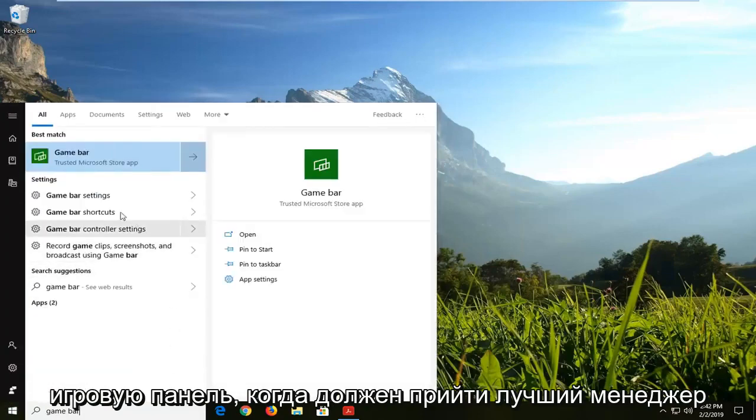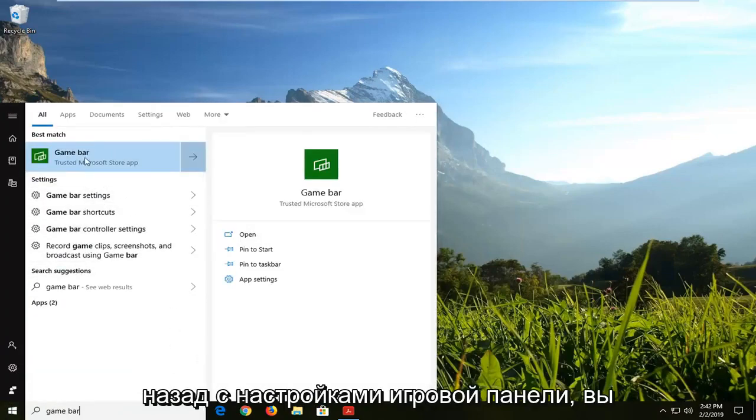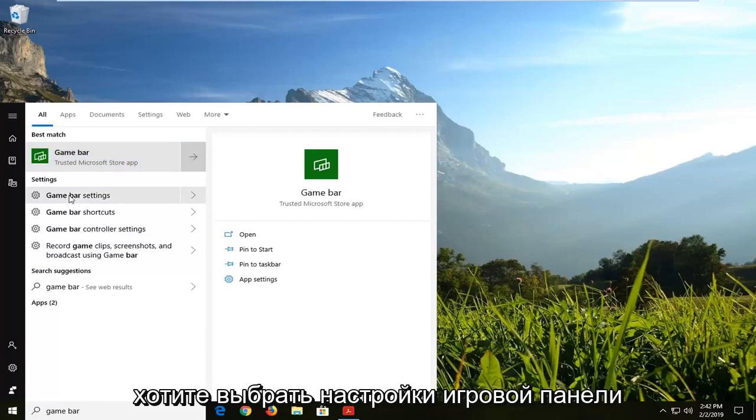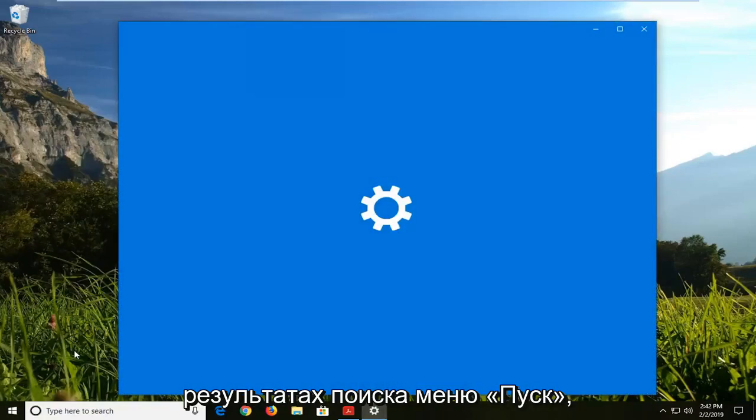One of the best managers should come back with game bar settings. You want to select the game bar settings underneath the settings category on the start menu search results.